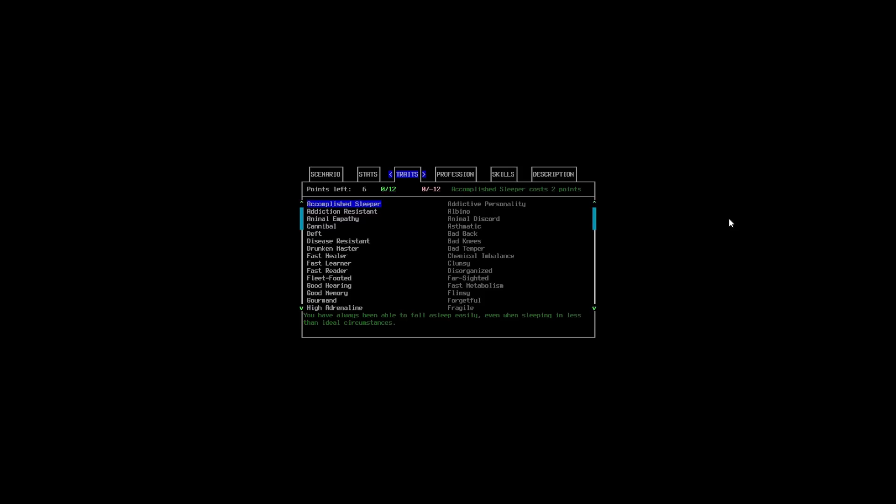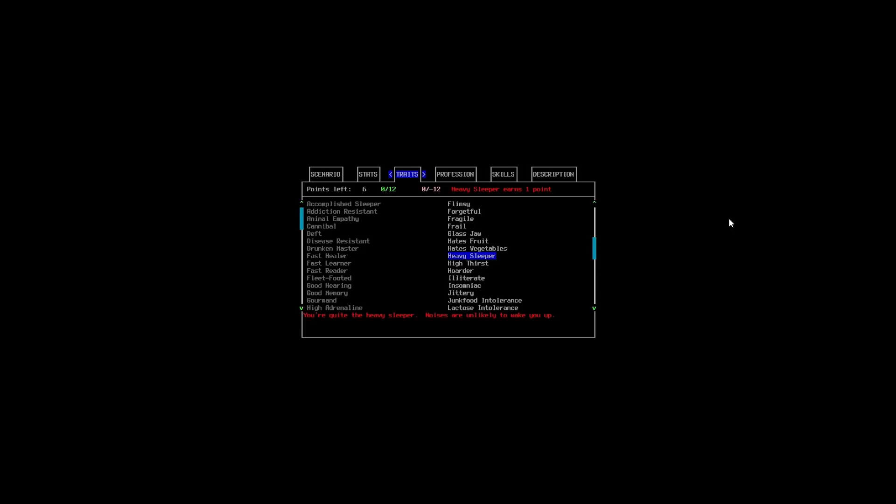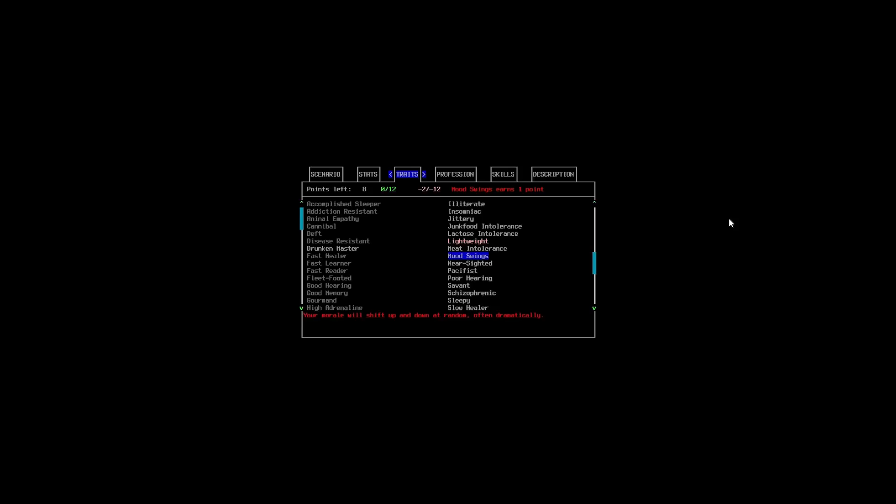Now, in terms of the... Some of this might look familiar to anyone that has played Project Zomboid. So, you've kind of got your positive and negative character traits here. So, we are going to try and min-max this. But, we are going to go with some things that I think Noah would potentially have. So, just filtering through here. We are going to go for Heavy Sleeper.